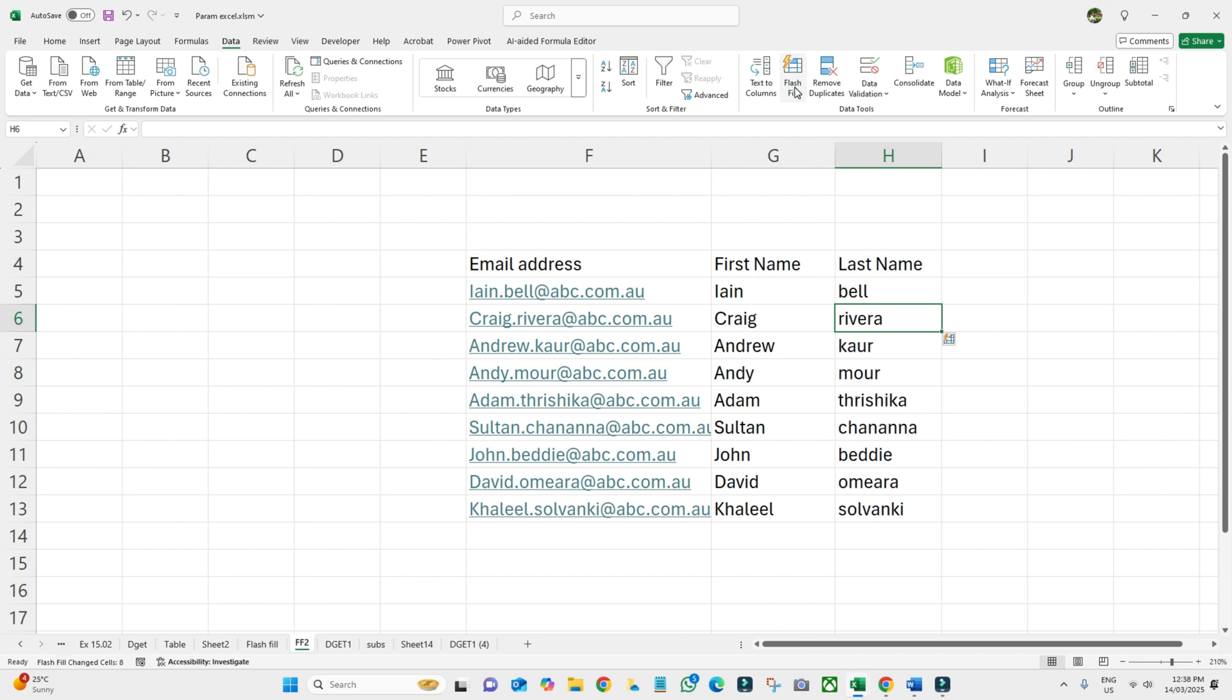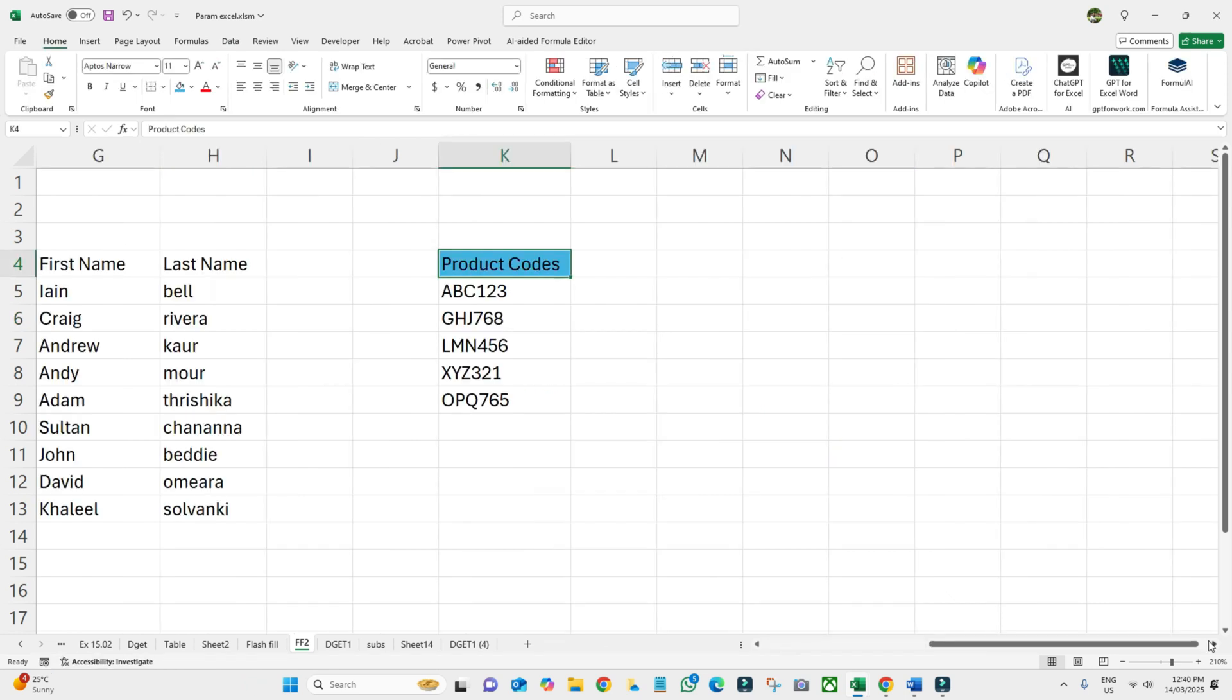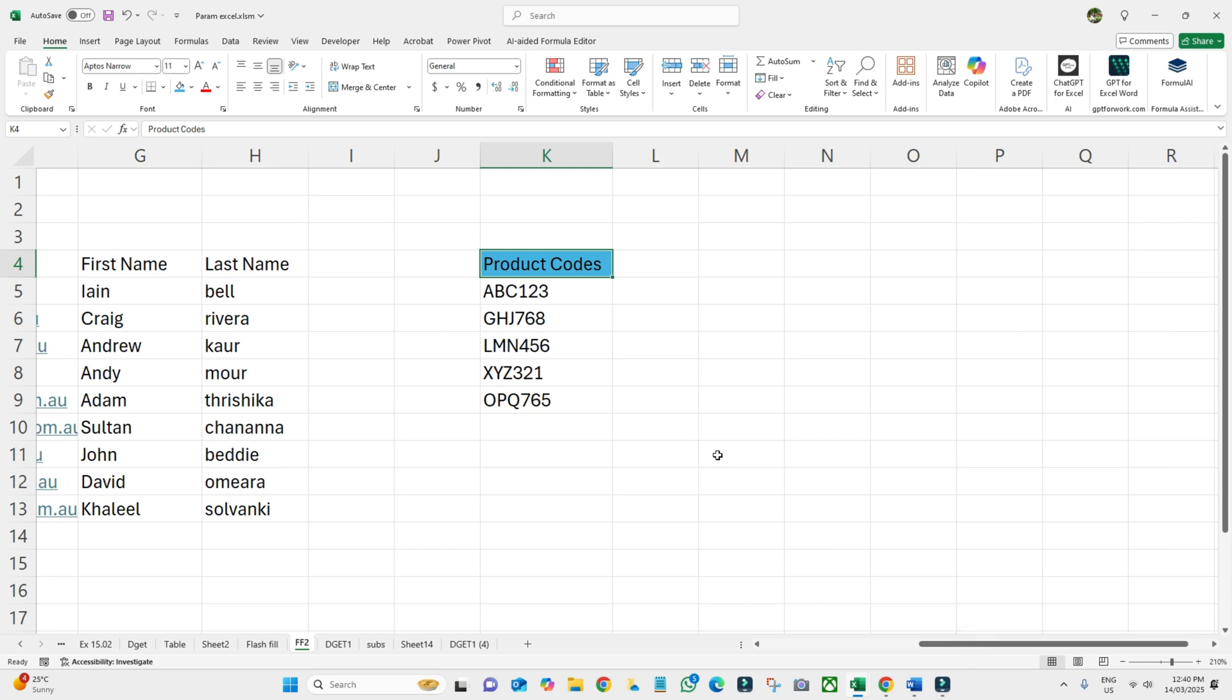It will pick up the last name from this email address. See, easy, right? It's time-saving, actually. Let's take another example.